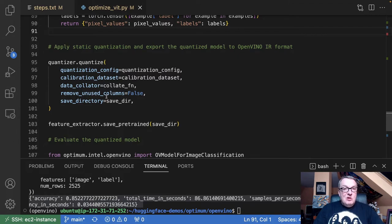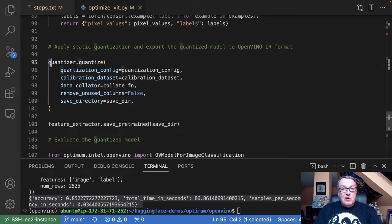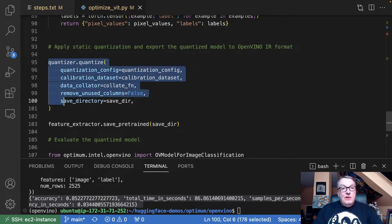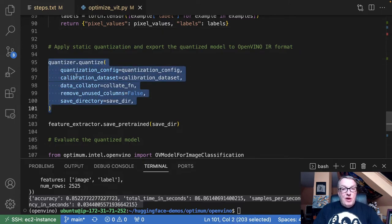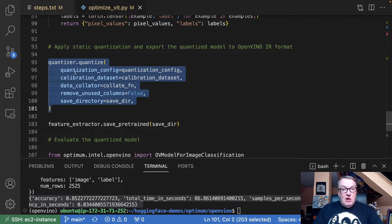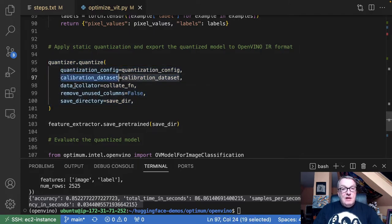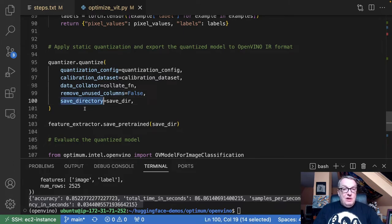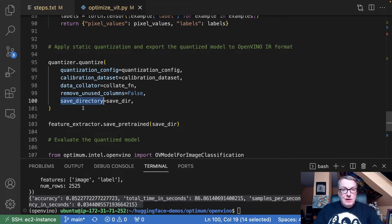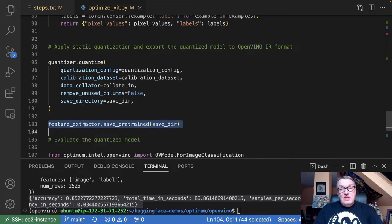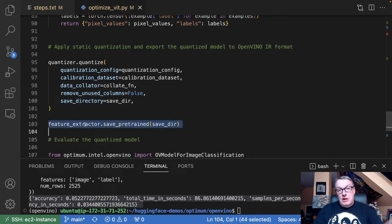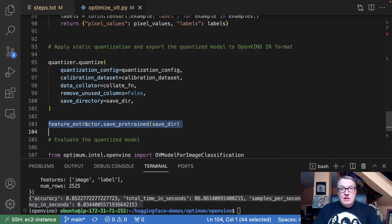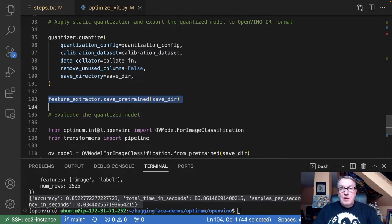So once we have the data in the format that the model expects, now we can call the quantization object passing the config, the dataset, the data collator, and deciding where to save the quantized model. And we save the feature extractor as well in the same place so that it's just convenient to load it again from the same local folder.